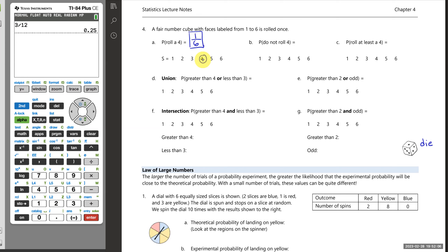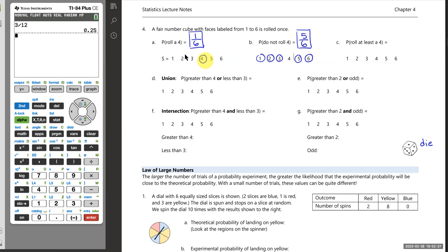For the probability of not rolling a four: not rolling a four means everything that's not four — the values one, two, three, five, six — so five outcomes out of six, giving 5/6. Notice that the probability of rolling a four plus the probability of not rolling a four equals 6/6, or one. You either roll a four or you don't. These are called complements of one another, and we'll return to complements later.